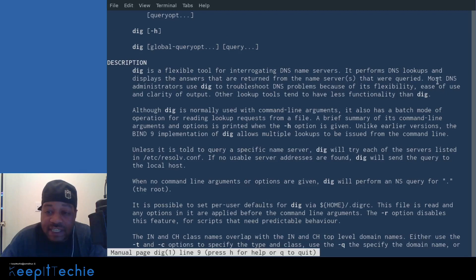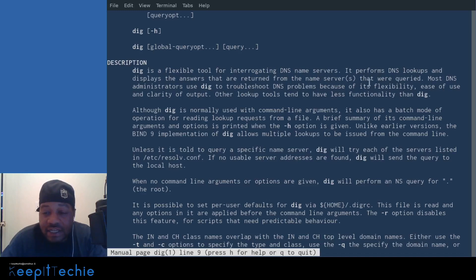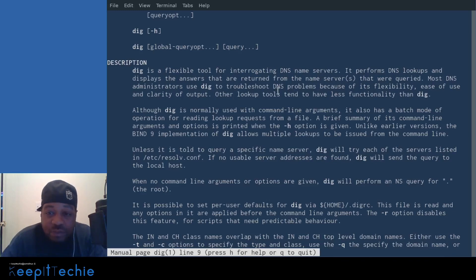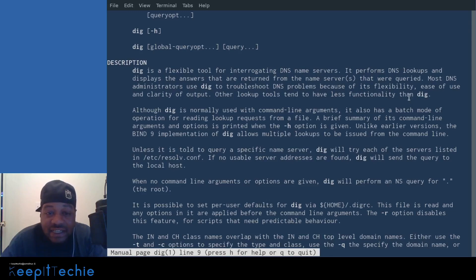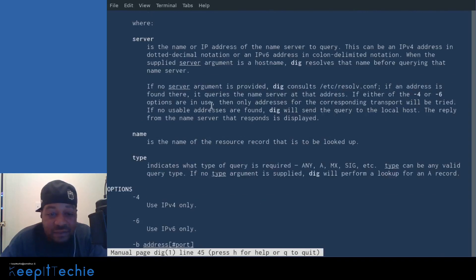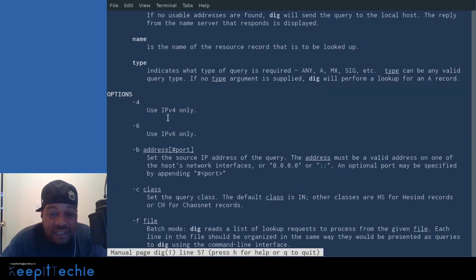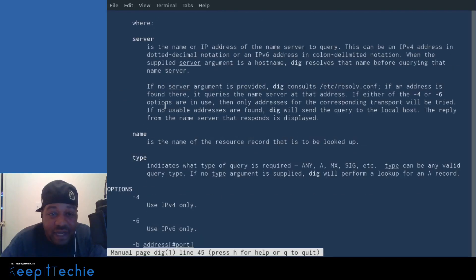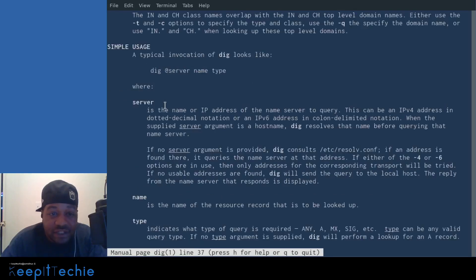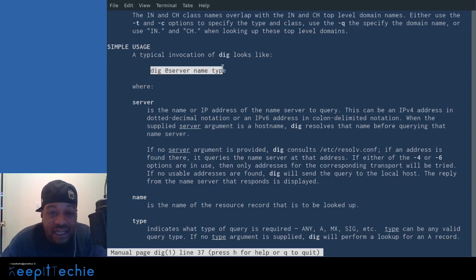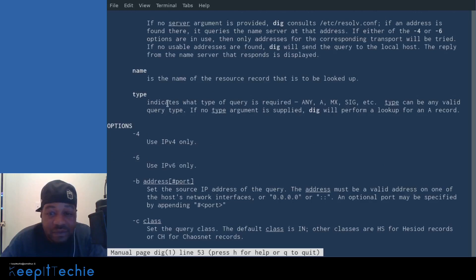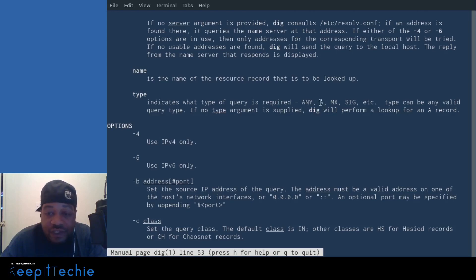Here's the synopsis description: dig is a flexible tool for interrogating DNS servers. It performs DNS lookups and displays the answer that are returned from the name servers that are queried. Most DNS administrators use dig to troubleshoot DNS problems because of its flexibility, ease of use and clarity of output. Other lookup tools tend to have less functionality than dig.